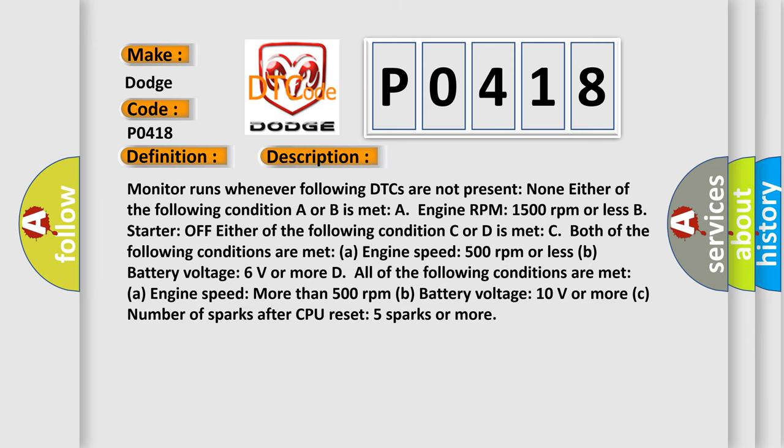Monitor runs whenever following DTCs are not present: none, either of the following condition A or B is met: A. Engine RPM 1500 revolutions per minute or less. B. Starter off, either of the following conditions C or D is met. C. Both of the following conditions are met.